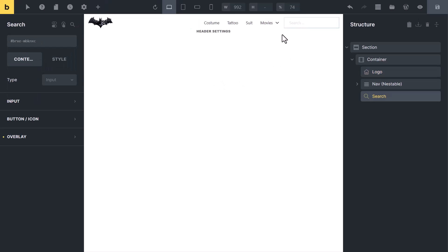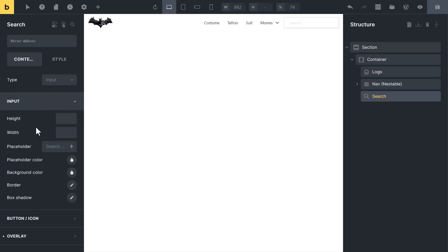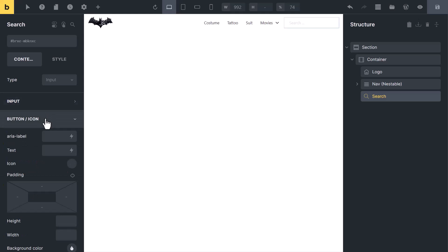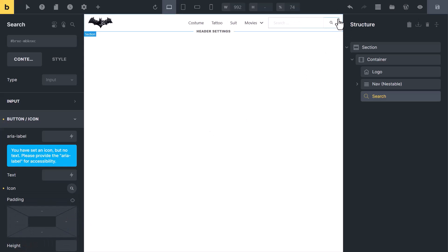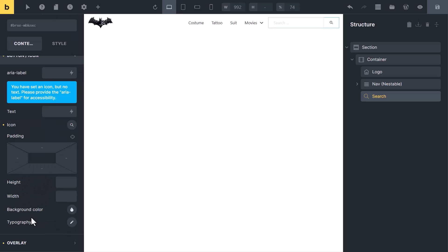Search element. By default, search type is set to Input and the input options are here. You can change its width, height, and placeholder text from here, as well as its color and border. If you want to add a button and icon, you can set that from here. You can also remove the icon and add text instead, and here you will see size and color options.